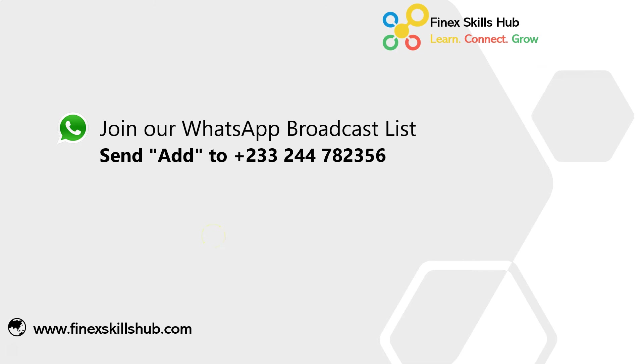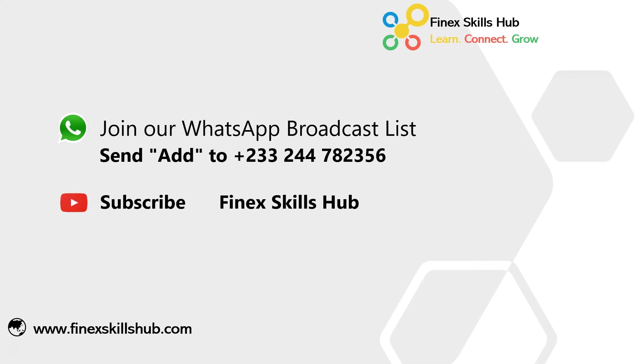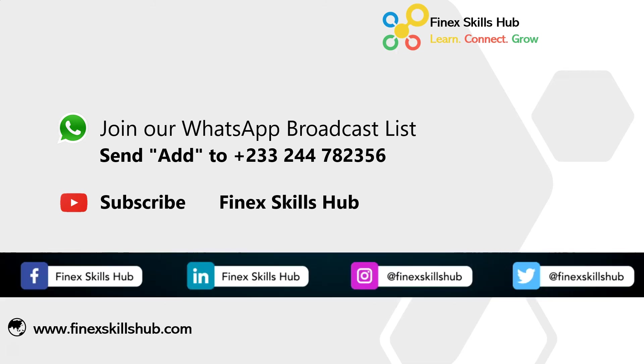For more of these short videos please send 'add' to this WhatsApp number. We'll notify you when we send new videos. All our old videos are on our YouTube channel Finex Skills Hub. Please visit and subscribe or connect with us on any of these social media handles.